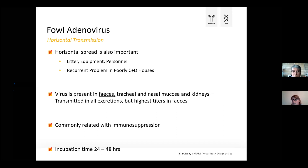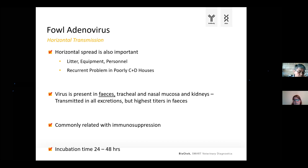The disease is also related to immunosuppression. On farms where you see issues with Gumboro or chicken anemia virus, you will also often see fowl adenovirus. The incubation time is quite quick — one to two days.